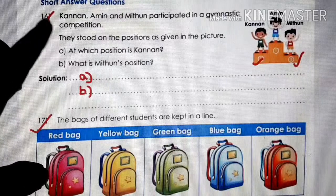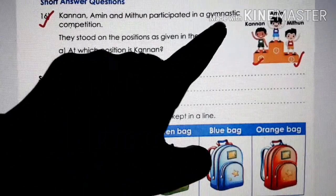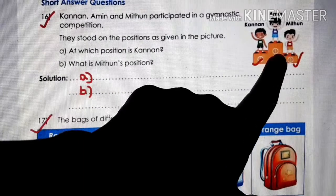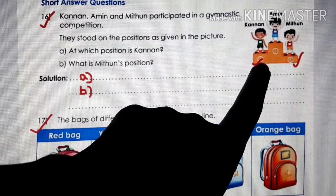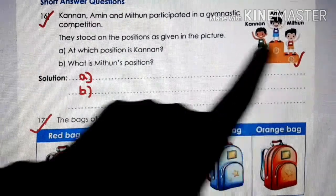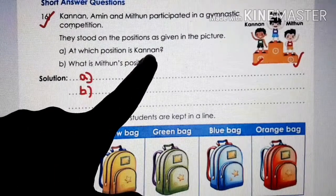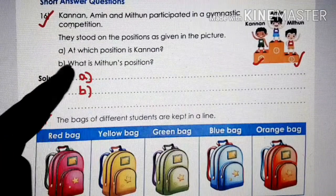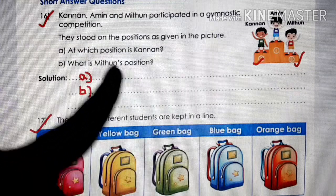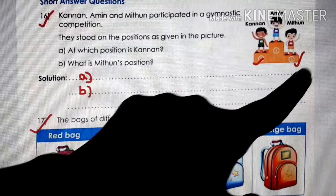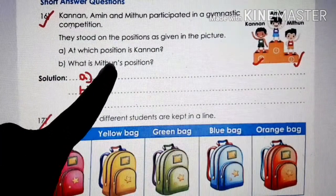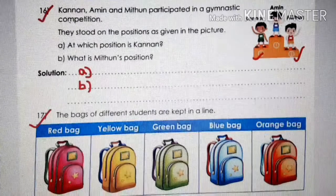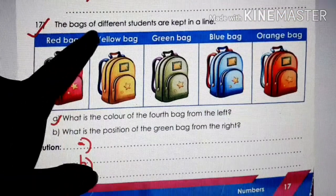Question number 16: Kanan, Amin, and Mitun participated in a gymnastic competition. In the picture, Amin is in first position, Kanan is in second position, and Mitun is in third position. At which position is Kanan? Kanan is in second position — write the spelling and short form. What is Mitun's position? Mitun is in third position — write the spelling and short form.